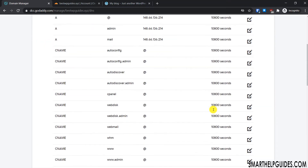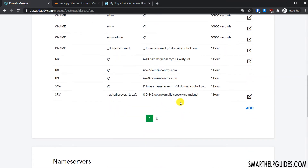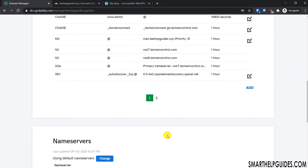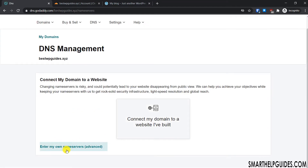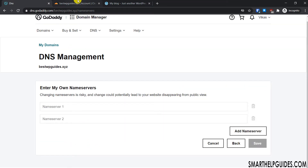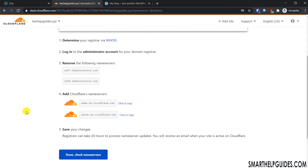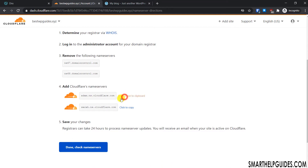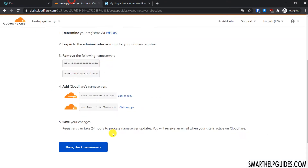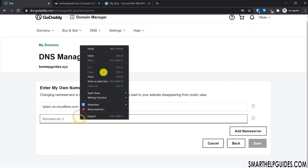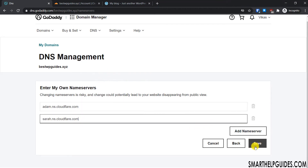Scroll down and you'll see the DNS records that Cloudflare has automatically fetched. At the bottom you'll see the 'Name Servers' section — right now we're using the default nameservers. Click on 'Enter my own nameservers', then go back to the Cloudflare page, copy the first nameserver record, and paste it in. Similarly copy the second record and paste it in.